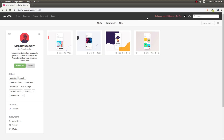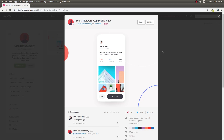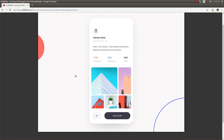Welcome back to another video. This is a UI challenge — in the last video we saw how to recreate a screen by a designer called Stan Nevadomski. In his profile he had done a few more minimal design screens, so in this video let's go ahead and try to recreate this particular screen, which is a social network app profile page — a minimal design using very few colors, presenting content in a neat manner.